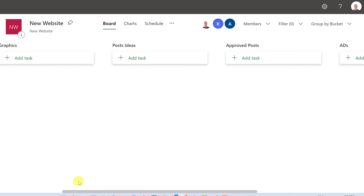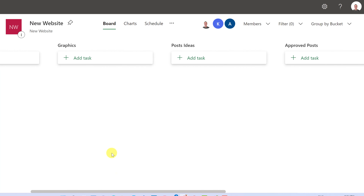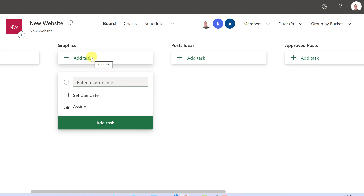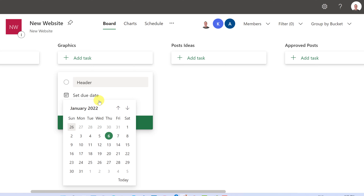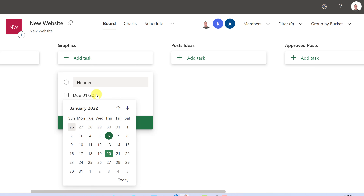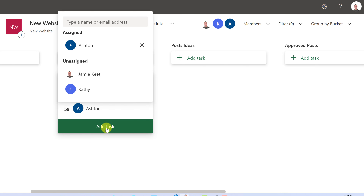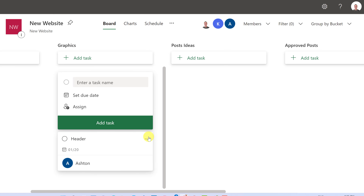Now under the Graphics bucket I'll add a task: 'Create a header for the website.' I can set a due date — I'll jump ahead two weeks — and then assign it to one of the members I've already added. Now that person will know they have that task and its due date.